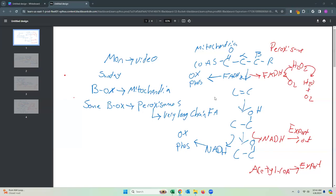Let's get started with our online lecture. So what did we cover on Friday? We ended our fatty acid synthesis chapter. The first thing we talked about is that long fatty acids can be broken down in the peroxisome. The difference is you make hydrogen peroxide, NADH needs to be exported out, and your acetyl coenzyme A needs to be exported out because the peroxisome does not have your oxidative phosphorylation enzymes.